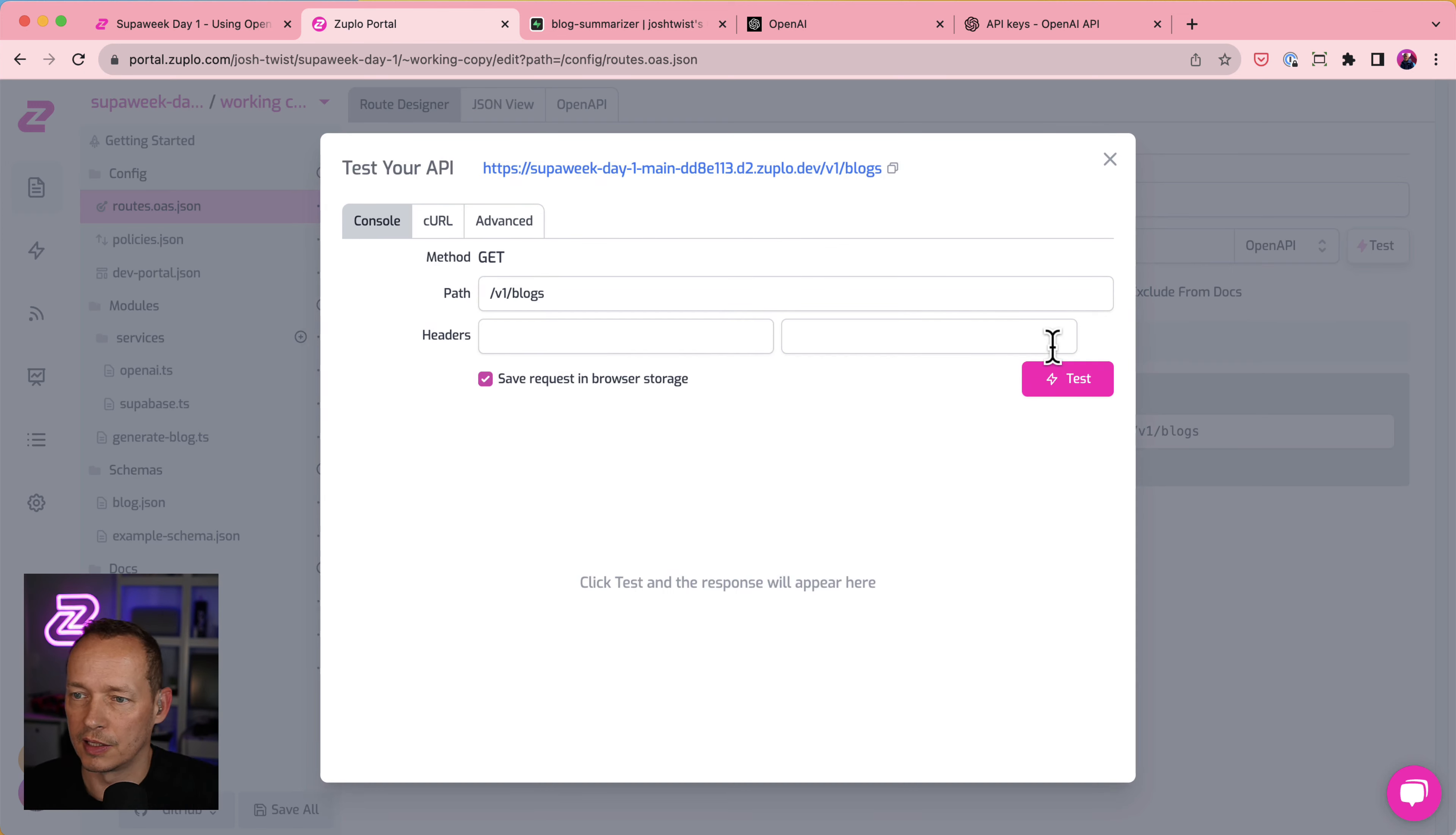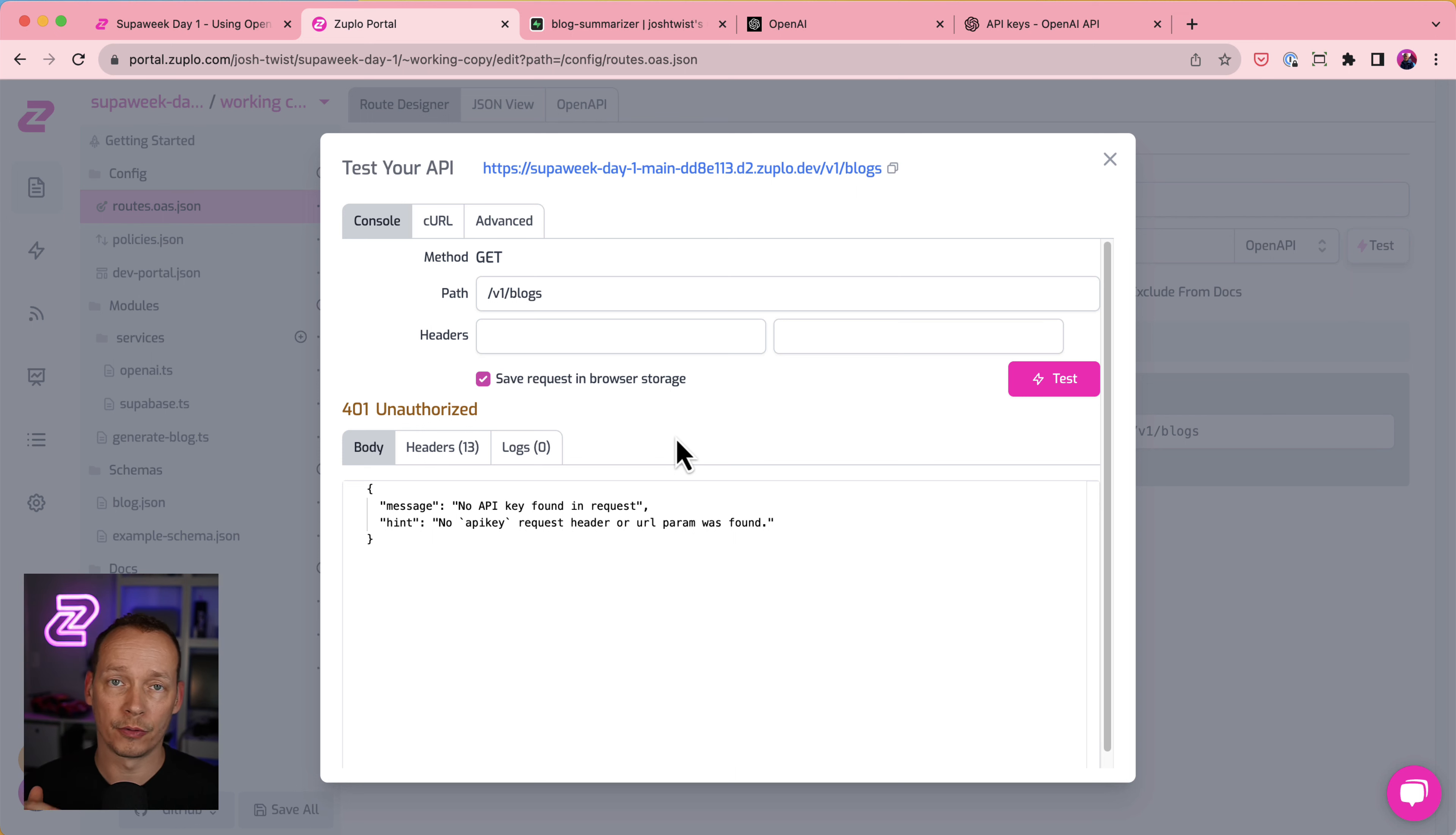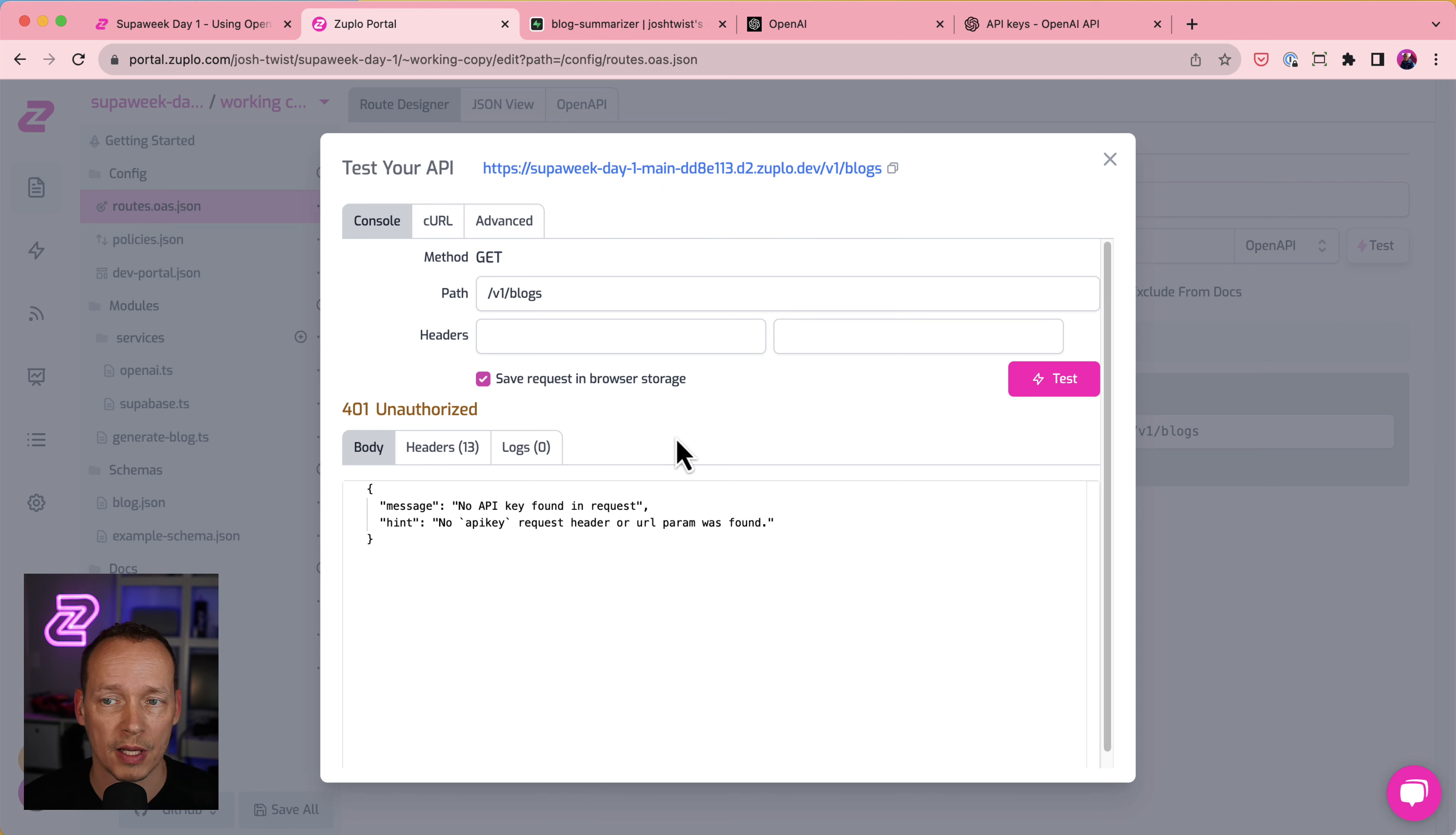Click test. And we get no API key found in request. Now that is actually the response coming from Superbase. And that's because we haven't configured how Zooplo should call this API. It's just calling it raw effectively, not sending any API key header. And therefore Superbase isn't happy with that. It's like you're not authorized to do that. And that's where we're going to use that token.